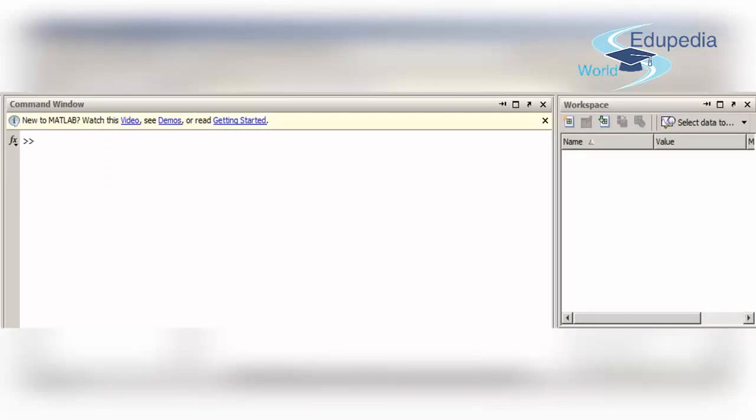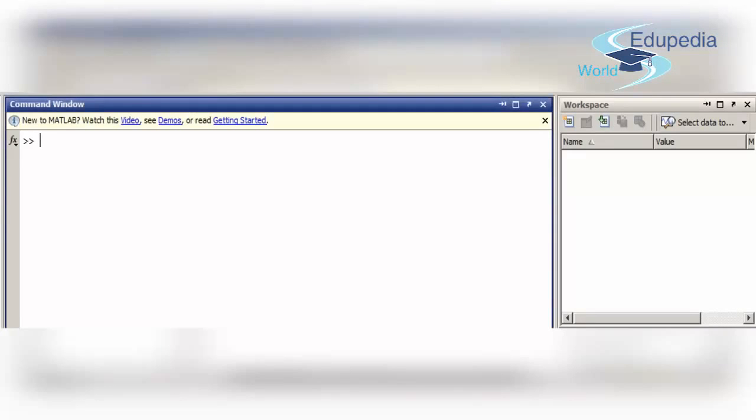Let's get started with the command window. Observe how the variable get updated in the workspace as I type it in the command window. Let me type variable 1 and assign it a value of 10.